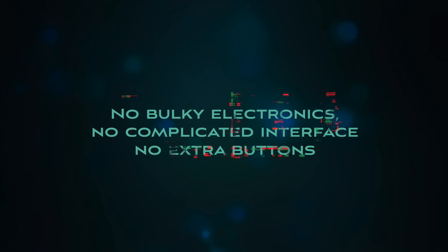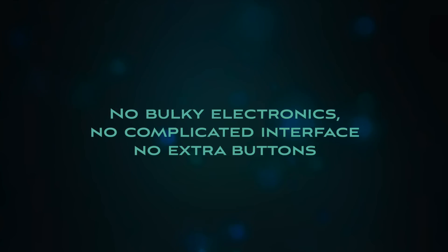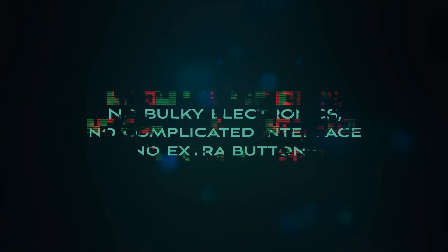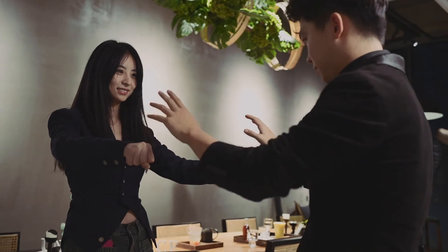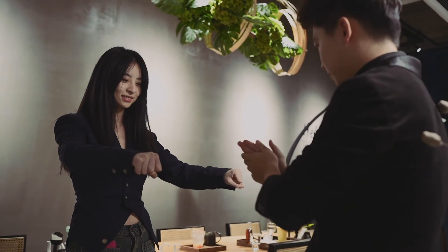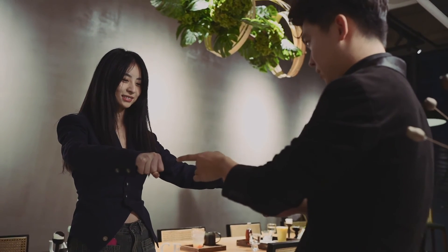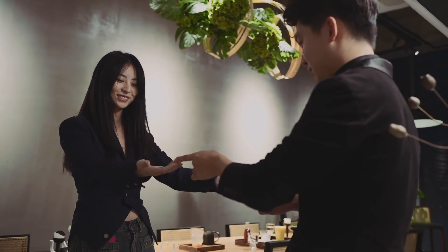This is Aspen Nudge. No bulky electronics, no complicated interface, no extra buttons. Just an elegant, minimalist device that never disappoints.